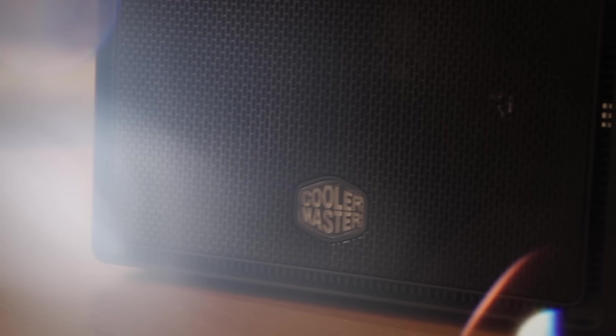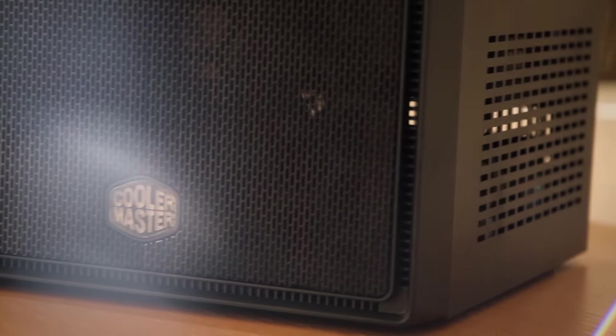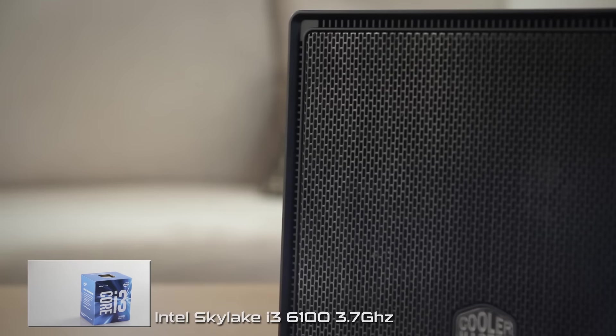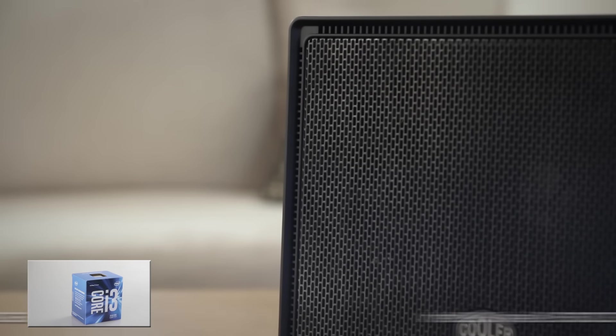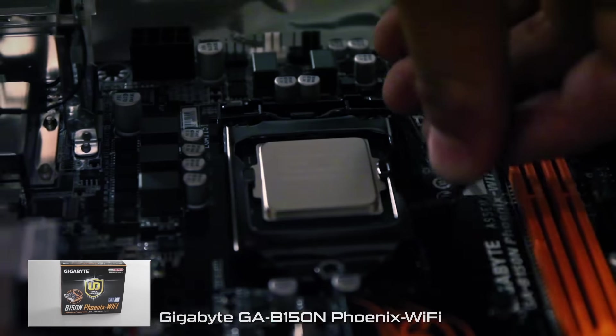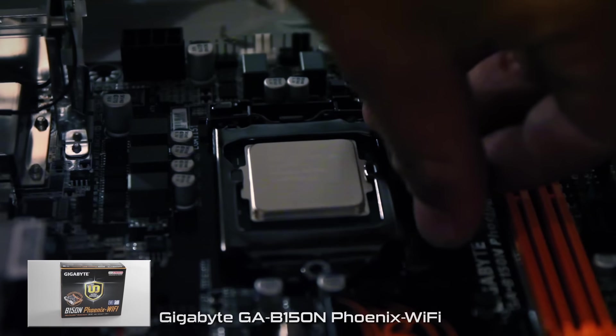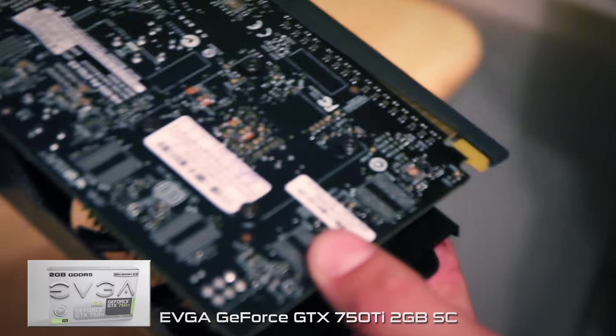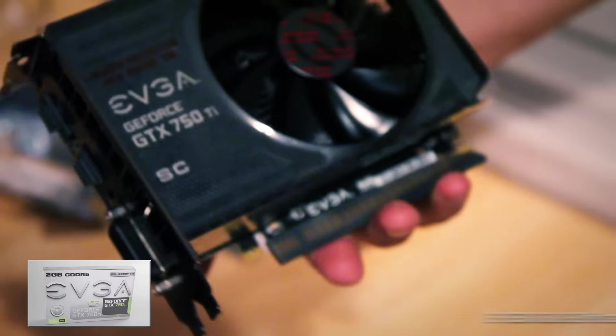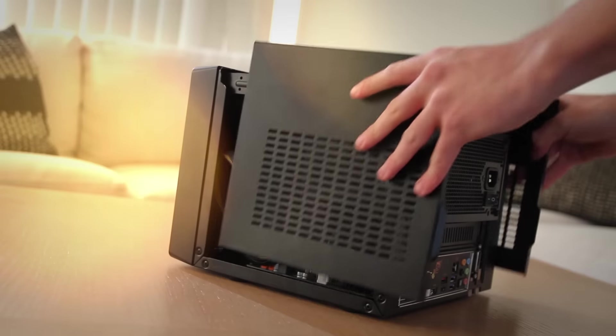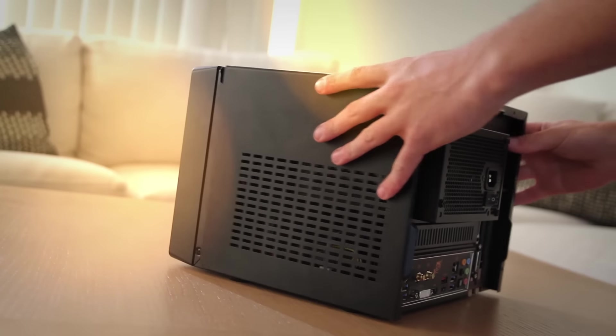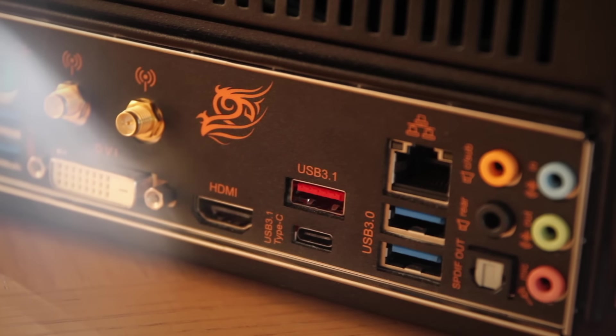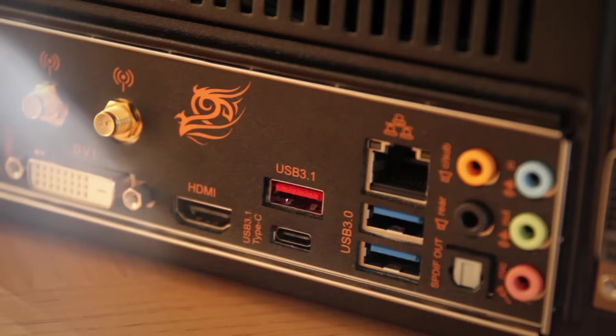I wanted to build Intel but at the same time keep this computer cheap, which is why I decided to go for Skylake i3. Two cores but four threads. It's got 8 gigs of DDR4 RAM and because of the tiny form factor I went with a GTX 750 Ti. It's also rather future-proof with USB 3.1, USB Type-C and AC wireless.